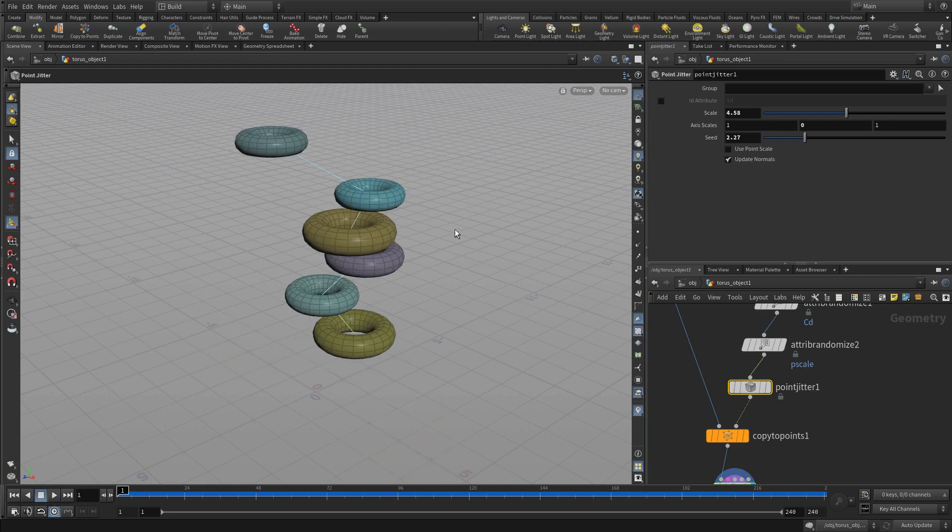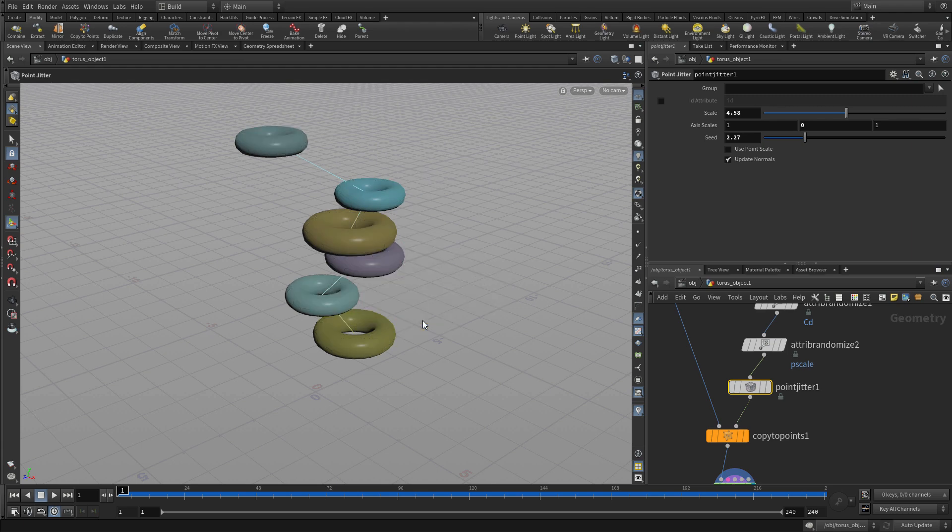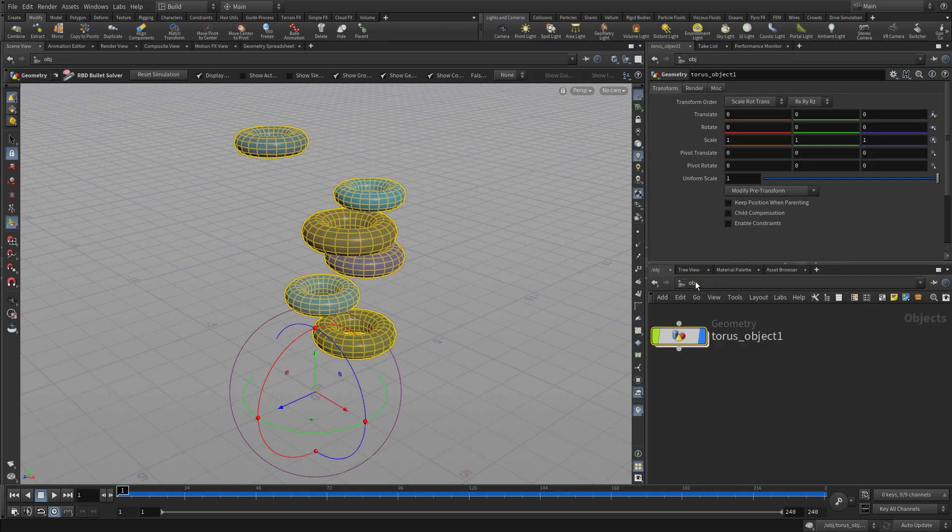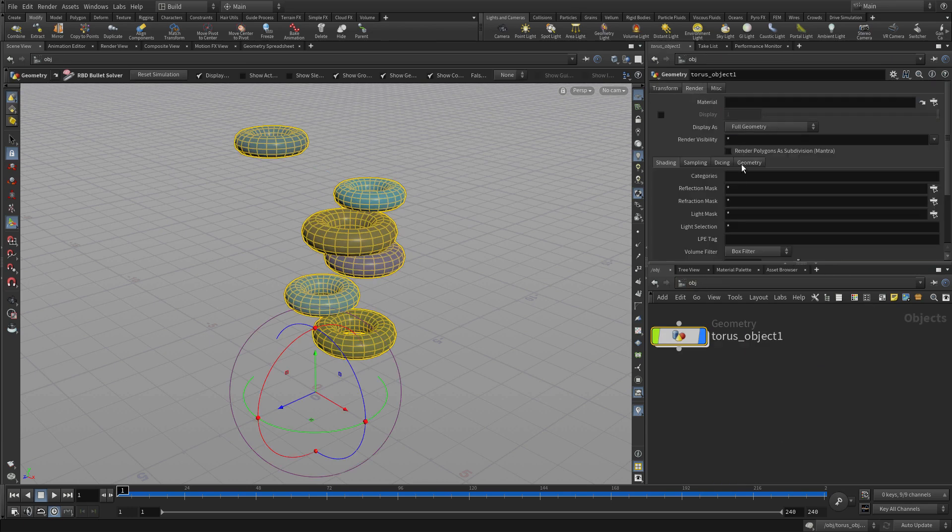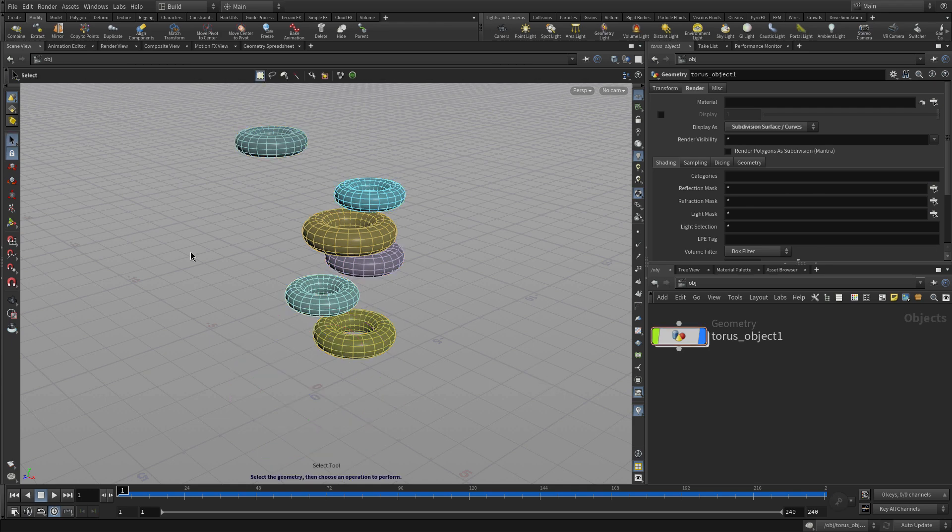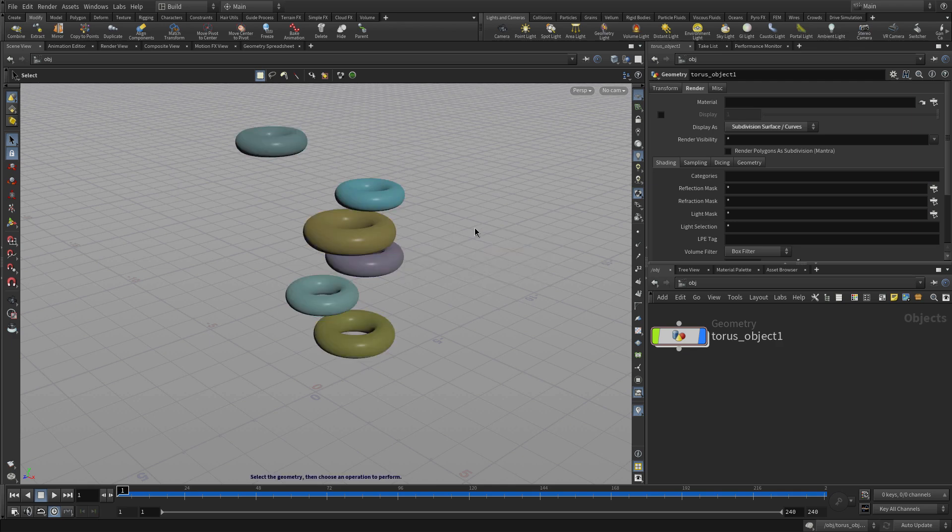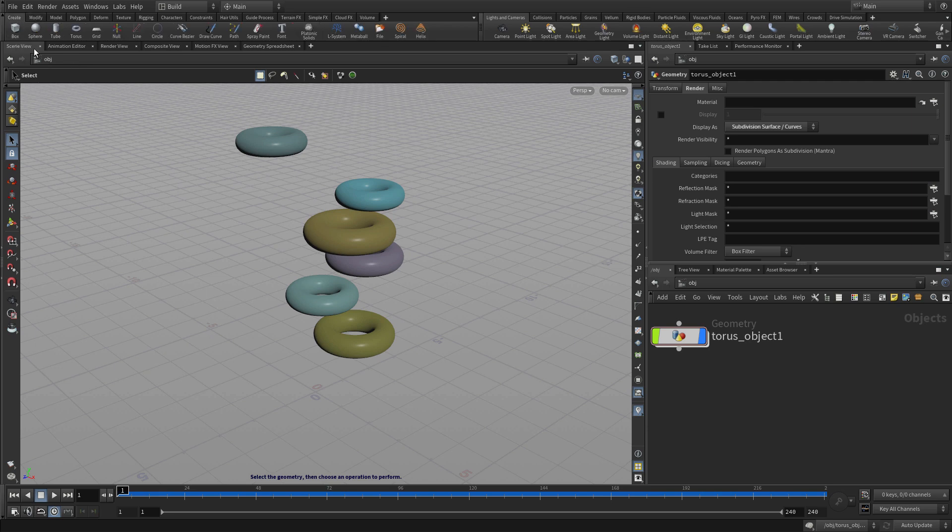Now what we want to do is we want to render those as subdivisions. So if we select those objects, we have an option for display a subdivision. Actually, we're going to be rendering with the viewport. So that's what we need. And once we've got that, we can set the display flag back to smooth shaded.